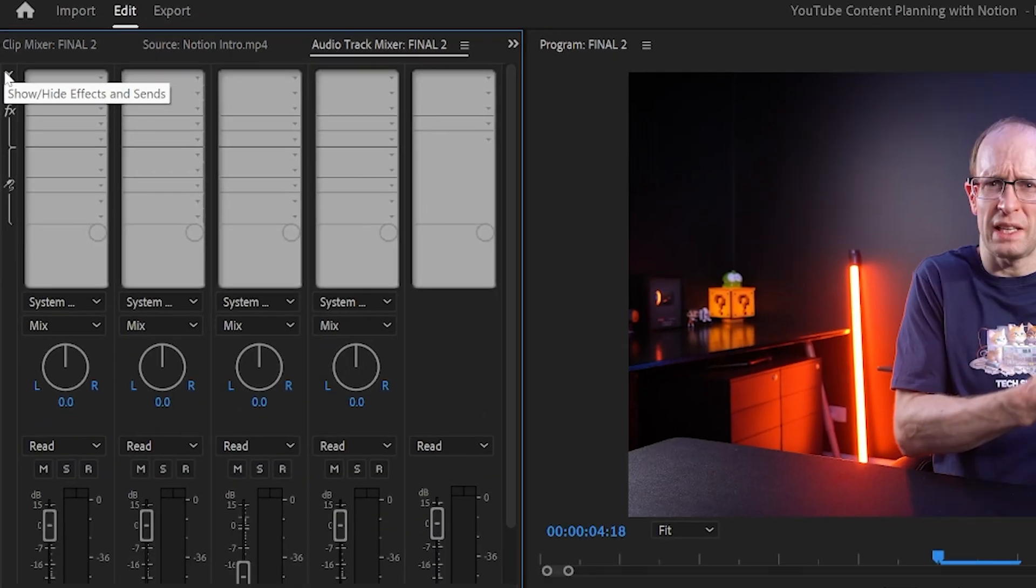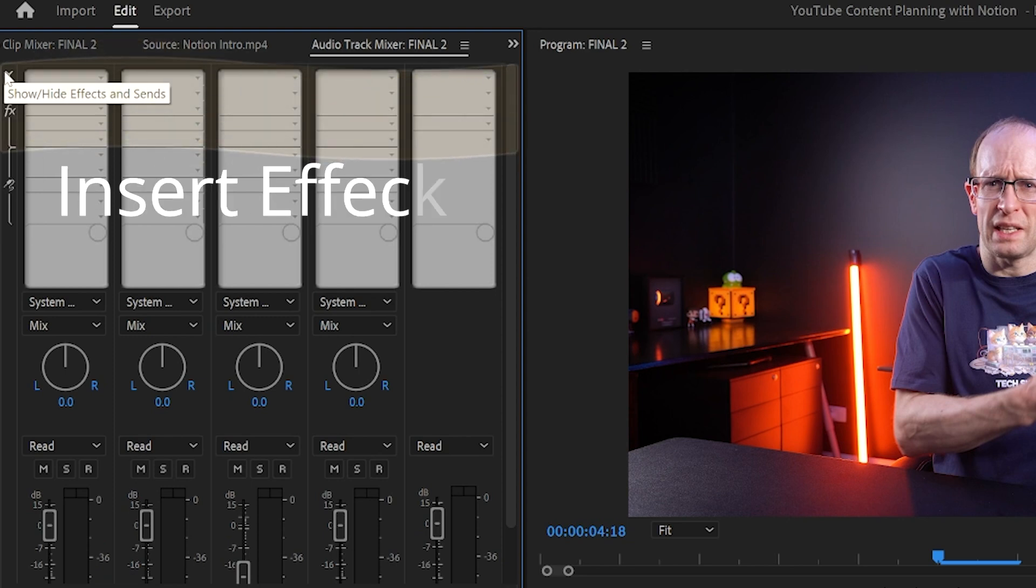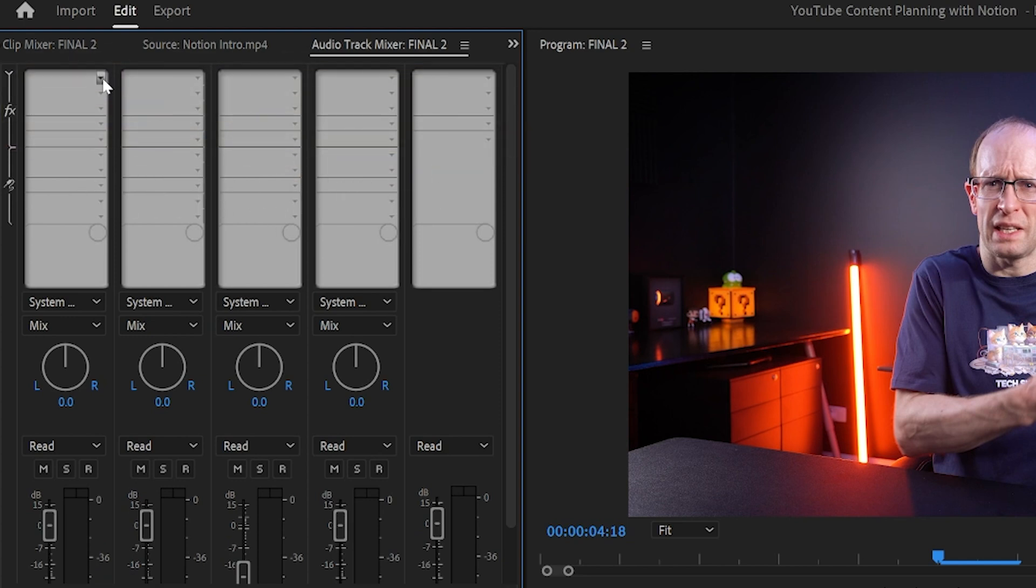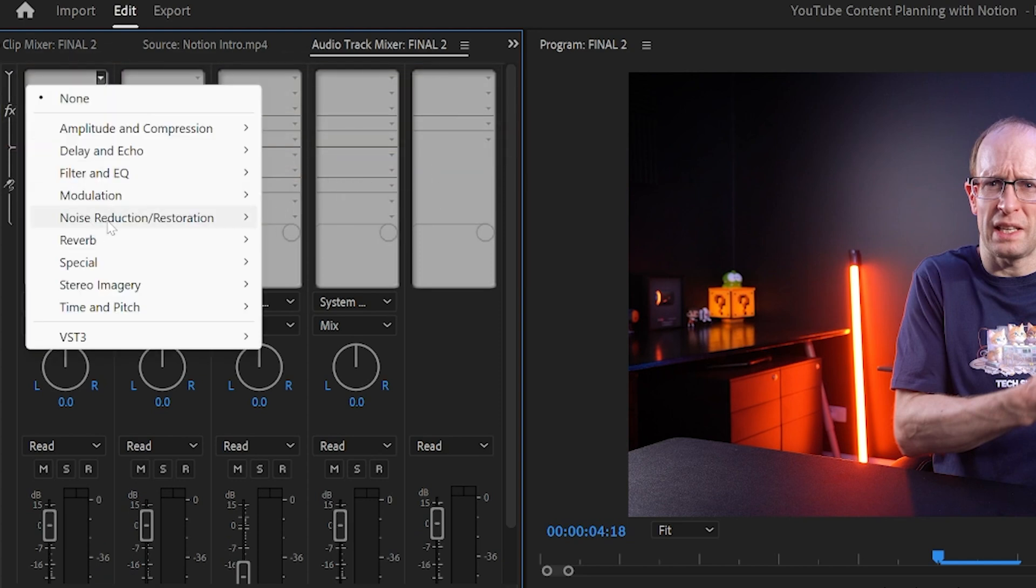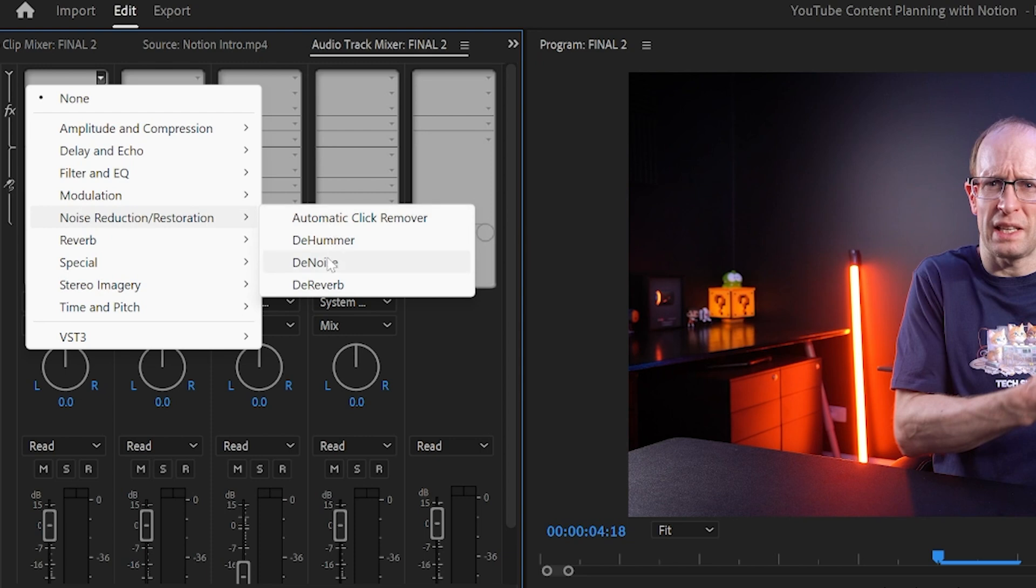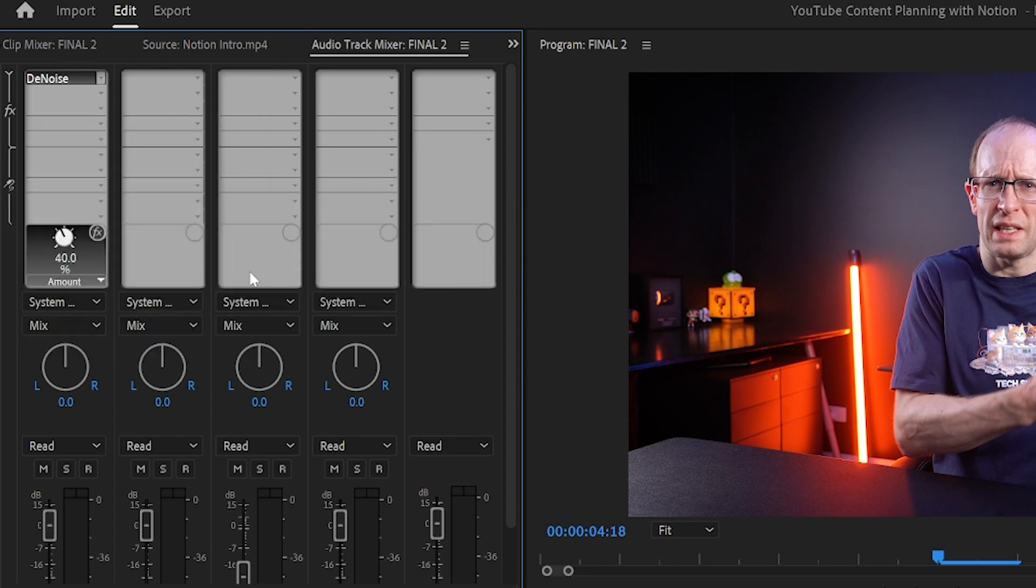Now I won't go into the difference between insert and send effects, at least not in this video. To keep it simple, just stay within the upper part of this section so you're only using insert effects. You can now simply use these drop down menus to select any audio effect and that effect will get applied to all of the audio clips that sit within that particular audio track.